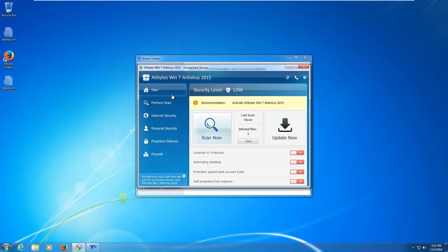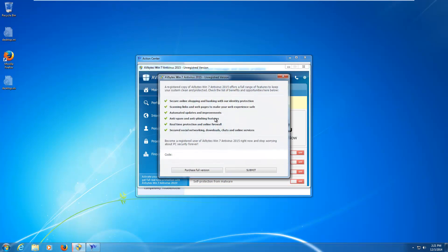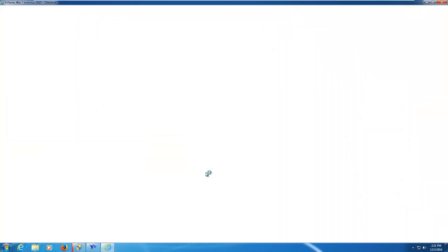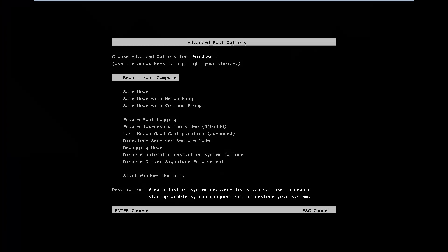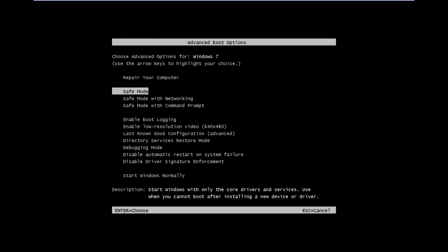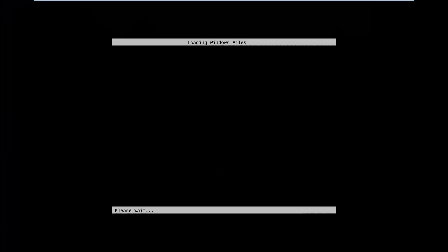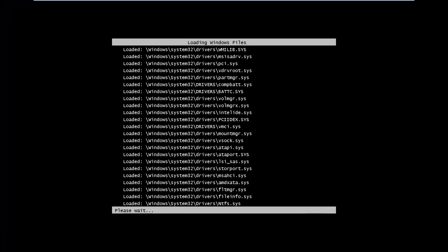And since I've already made a fairly in-depth video about this rogue, I'm going to go ahead and move on to the removal process. So, the first thing you're going to want to do is go ahead and boot into safe mode with networking.